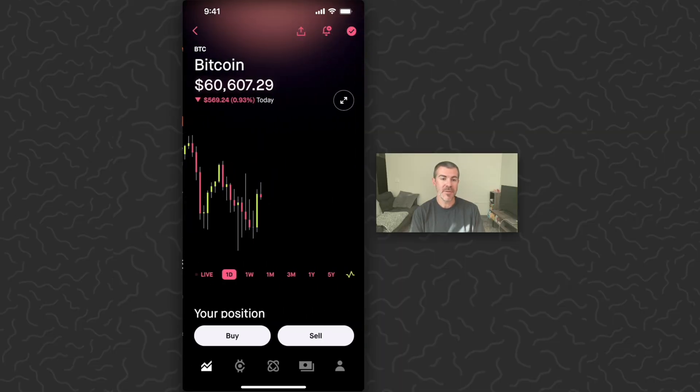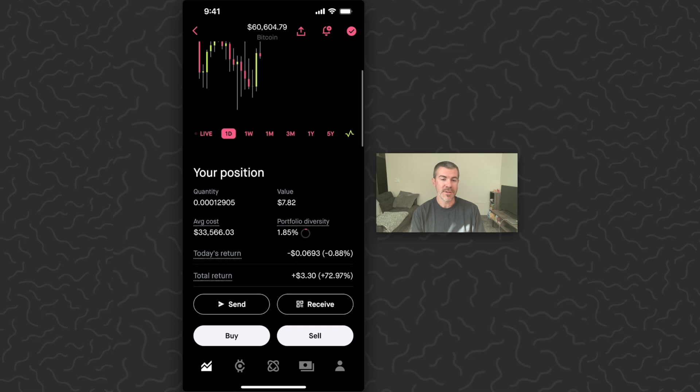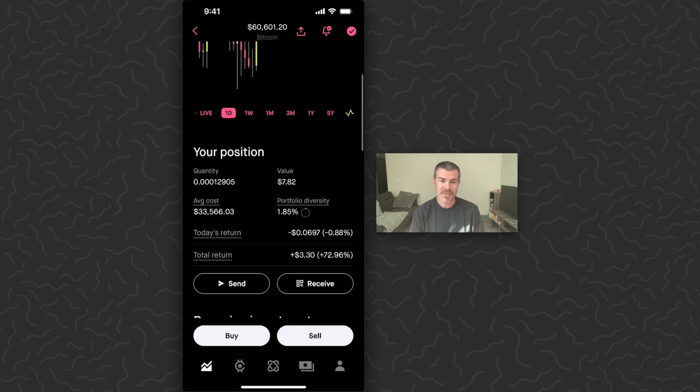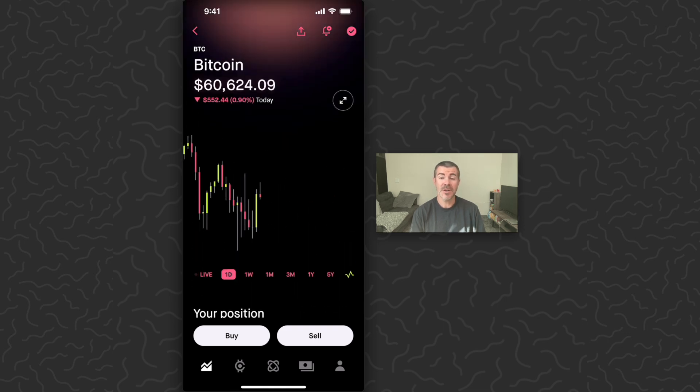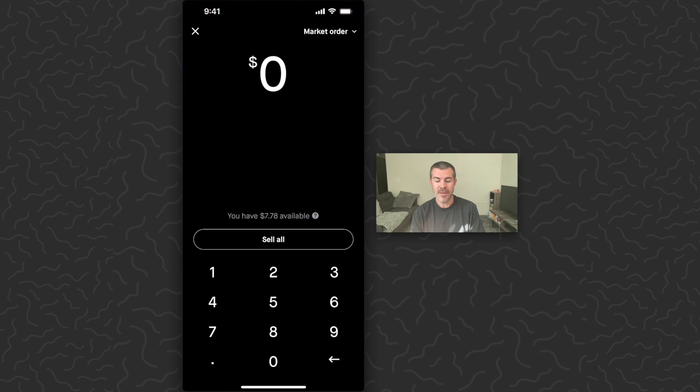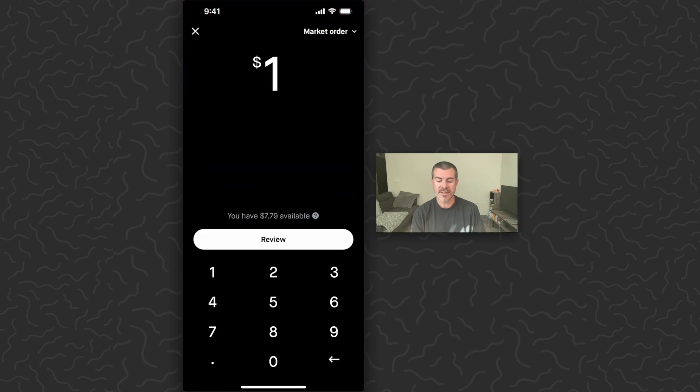So I'm going to tap on that again. You can see my position there. I have some Bitcoin. It'll show the value. And now I'm going to show you how to sell this. Tap sell. Type in the amount that you want to sell. So I'm just going to sell one dollar worth.